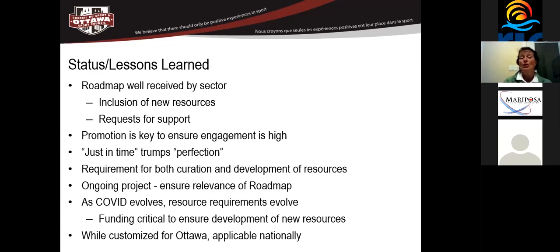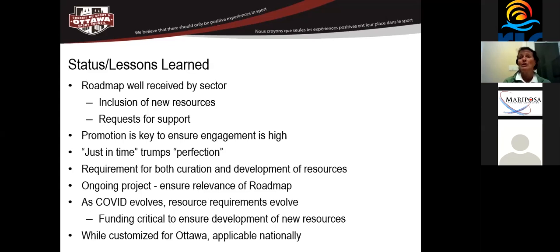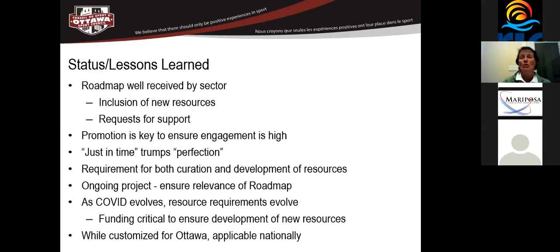As COVID evolves, the resource requirements are still continuing to evolve. And so funding's very critical to ensure that we can develop the new resources. What we've done to ensure that funding is we actually applied to the Ontario Trillium Foundation for their Community Resilience Fund. And we're hoping that we are successful in getting a grant from them to be able to continue the development and the curation of the resources and to keep the roadmap alive. And then lastly, while it's been customized for Ottawa, it's really applicable nationally.